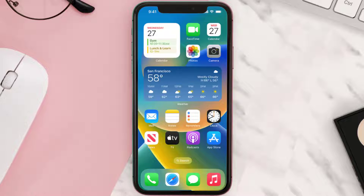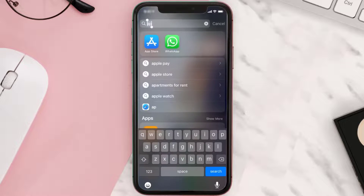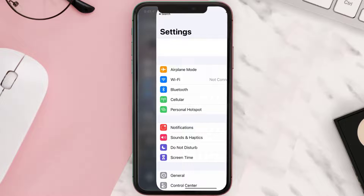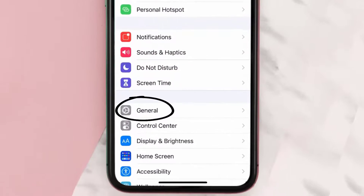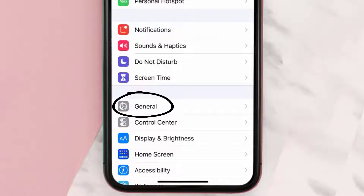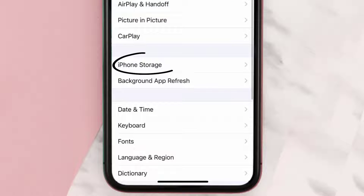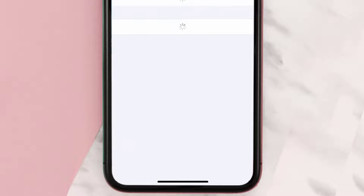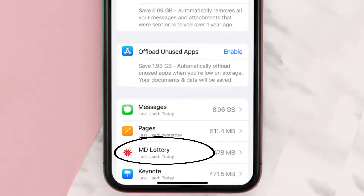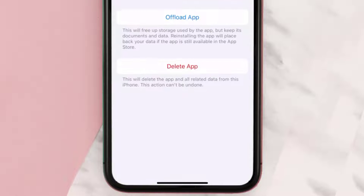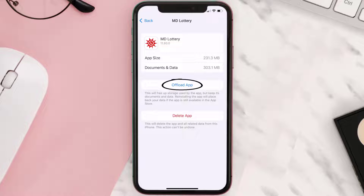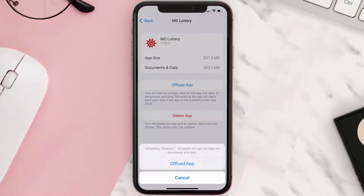But if you still encounter this issue, then you need to clear the app cache. Go to your device settings and then scroll all the way down to General and tap on it. Then tap on iPhone Storage. From here, search for the Maryland Lottery app and tap on it.